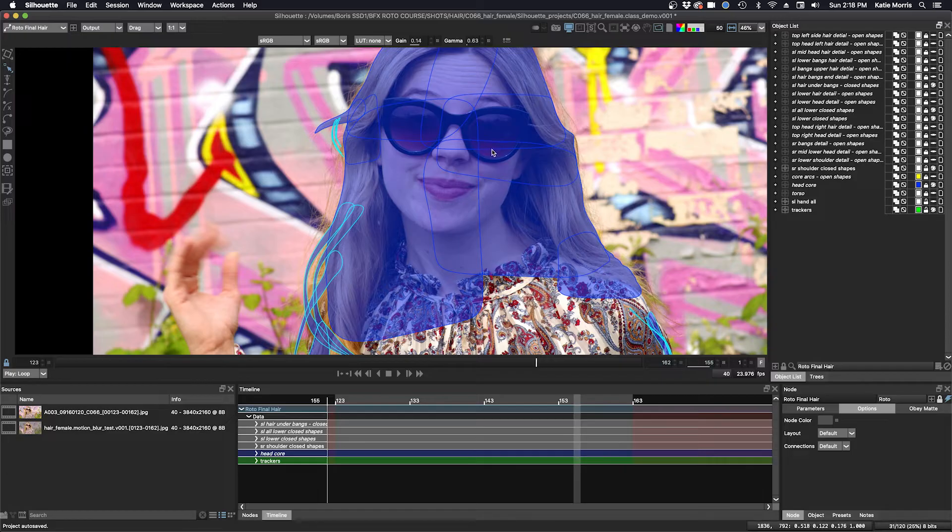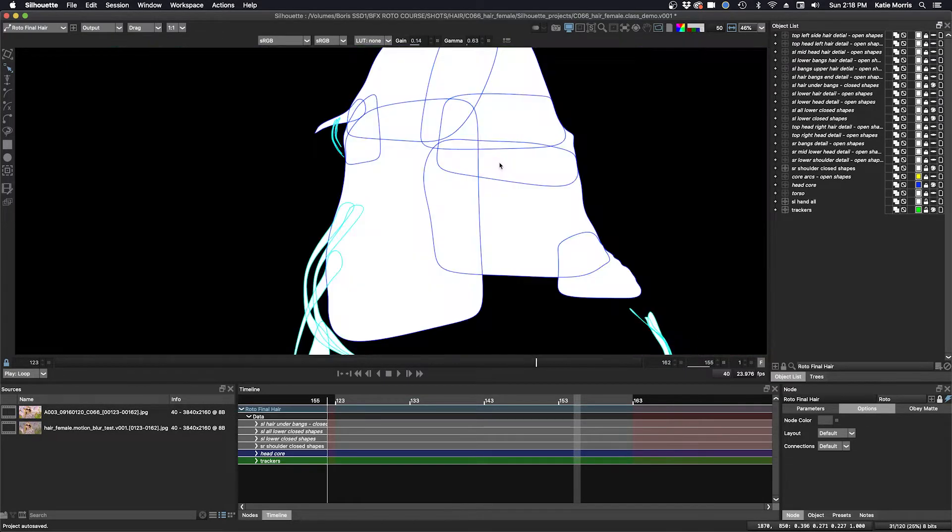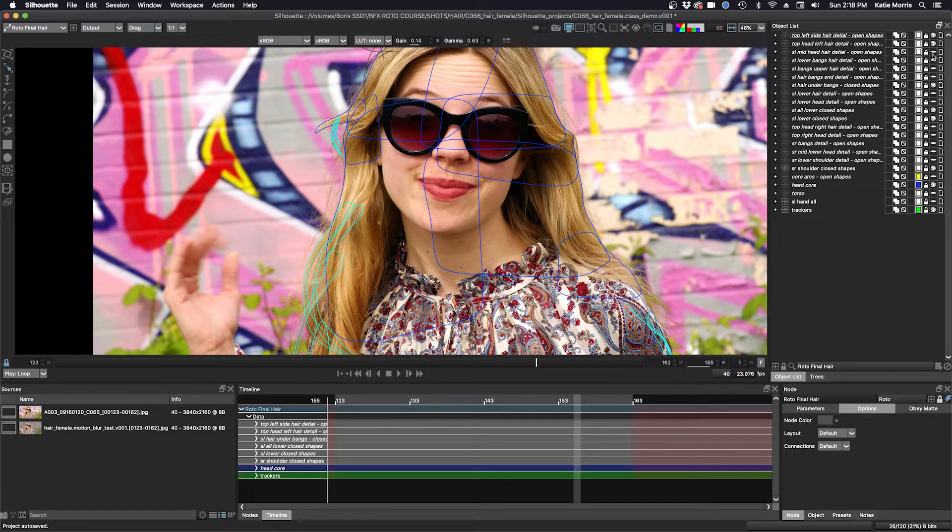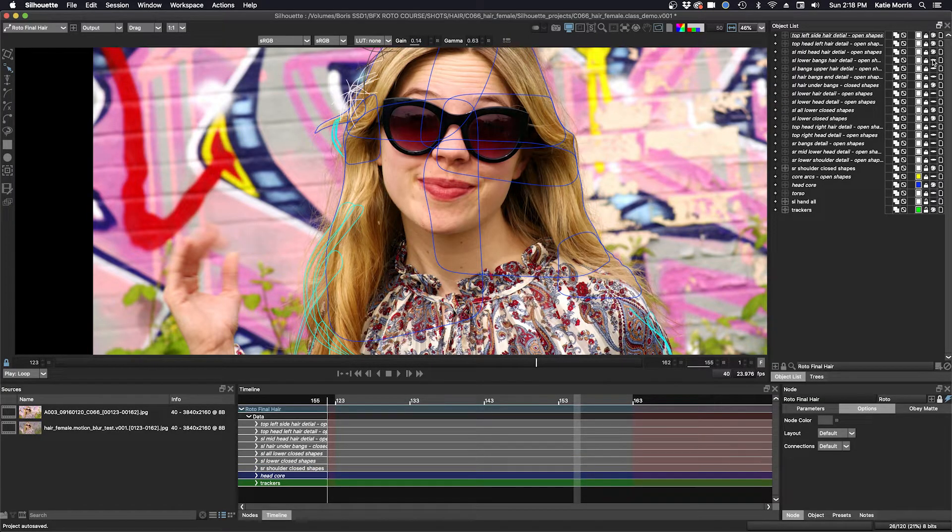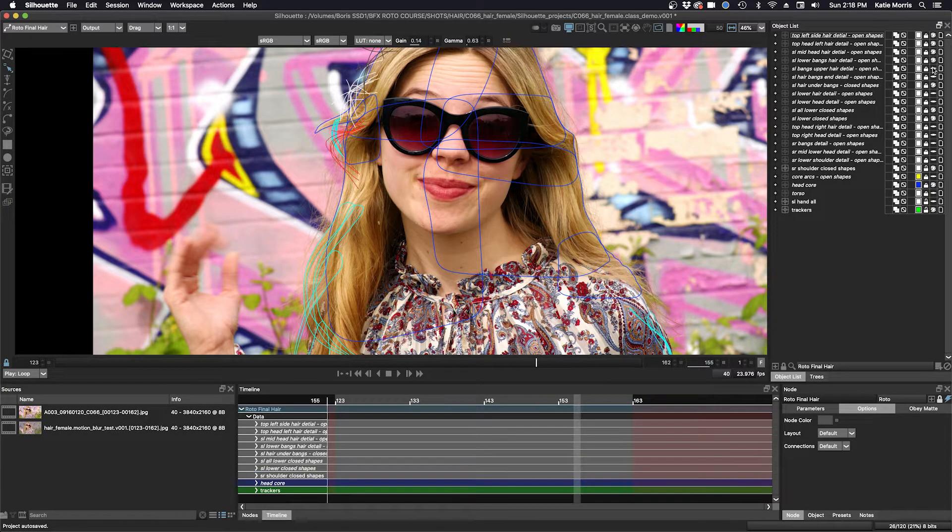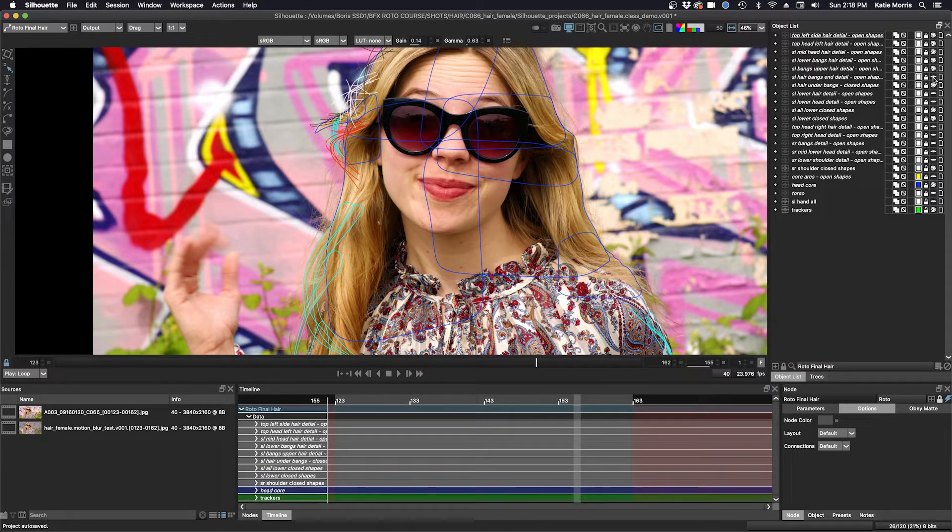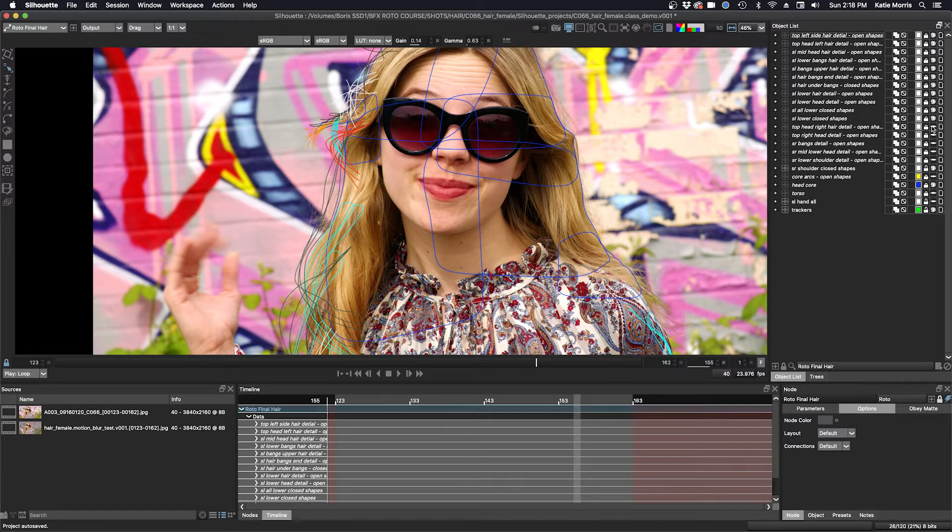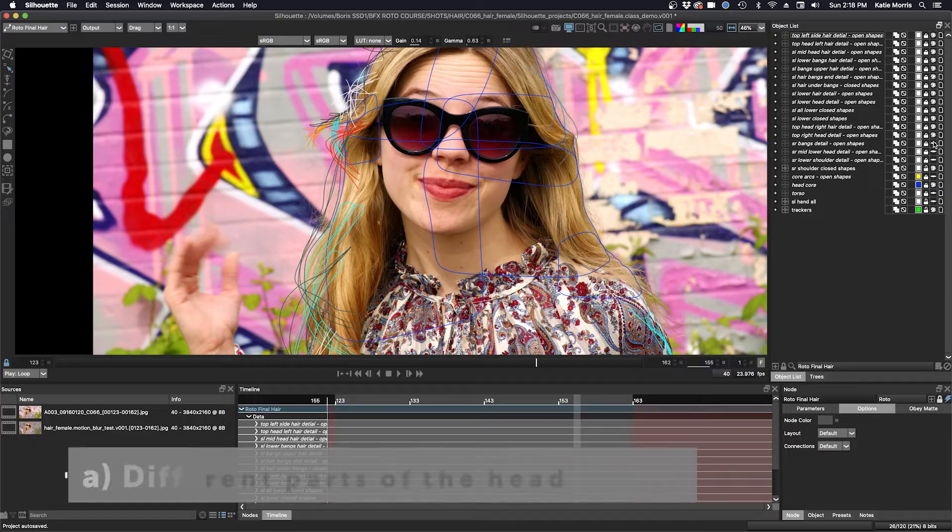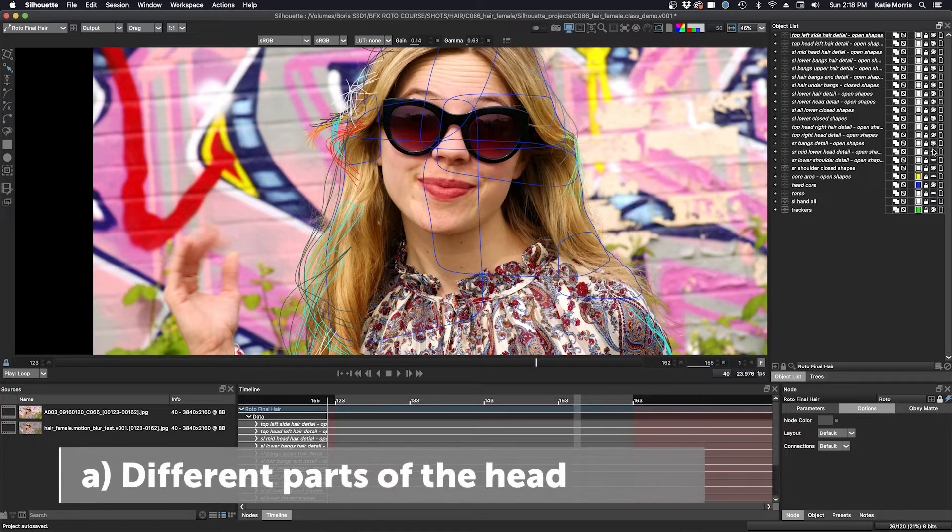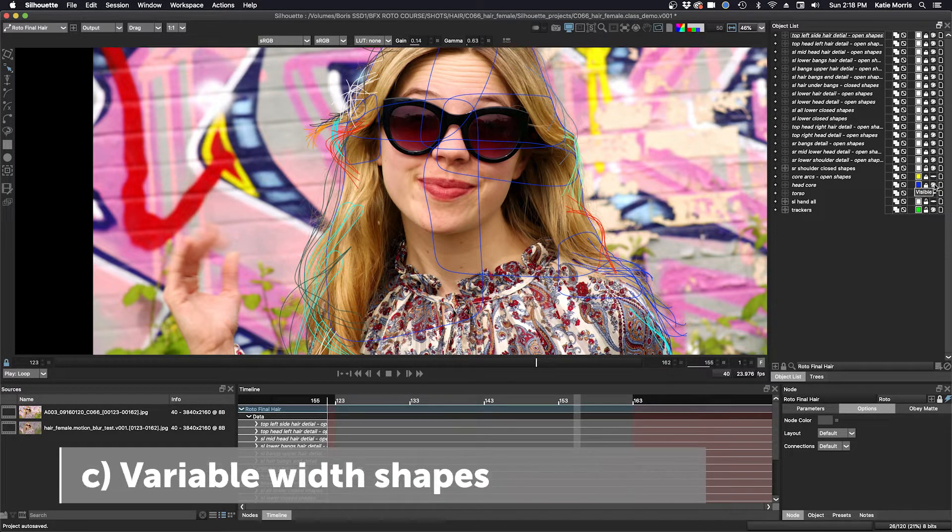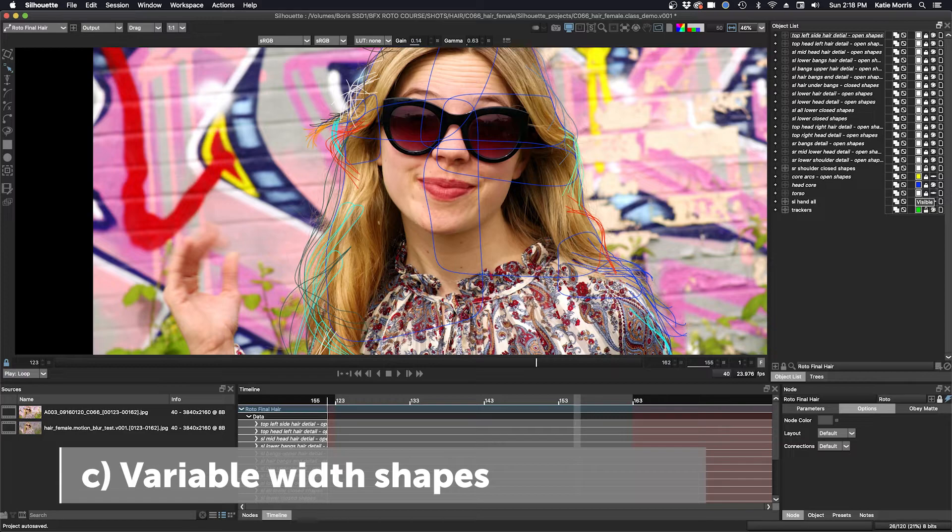And I'll turn off the overlay for right now. I roto these shapes in entirety first, and then I assign a width when I'm all done. I keep these groups separate from other hair layers, and sometimes I have multiple layers of open shapes, depending on if I need to keep things separate for different parts of the head, areas that need different widths, and if I have variable width shapes.